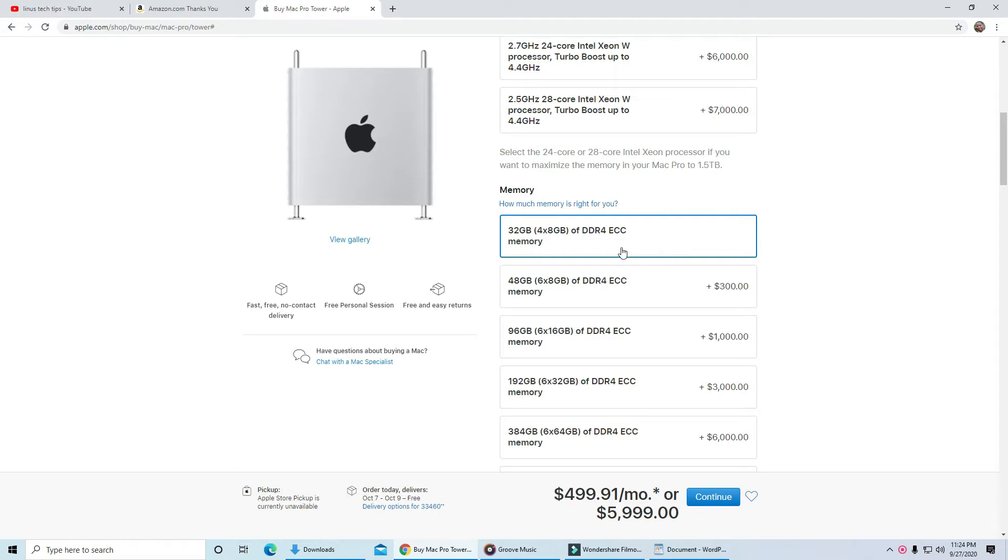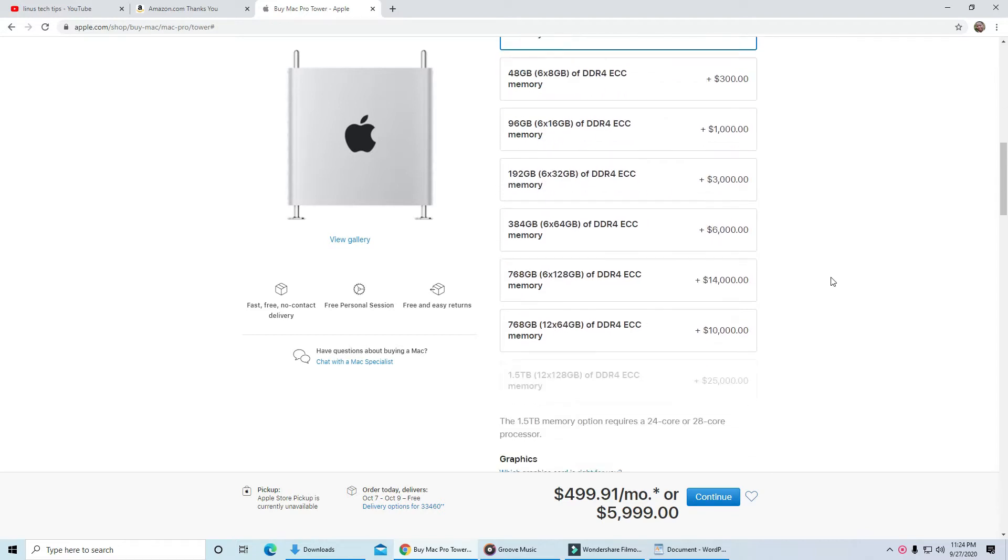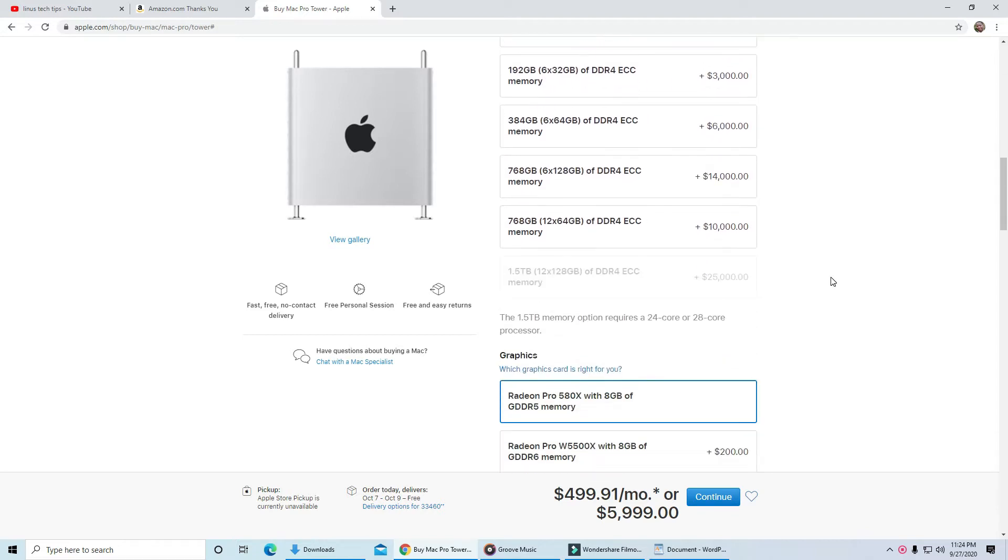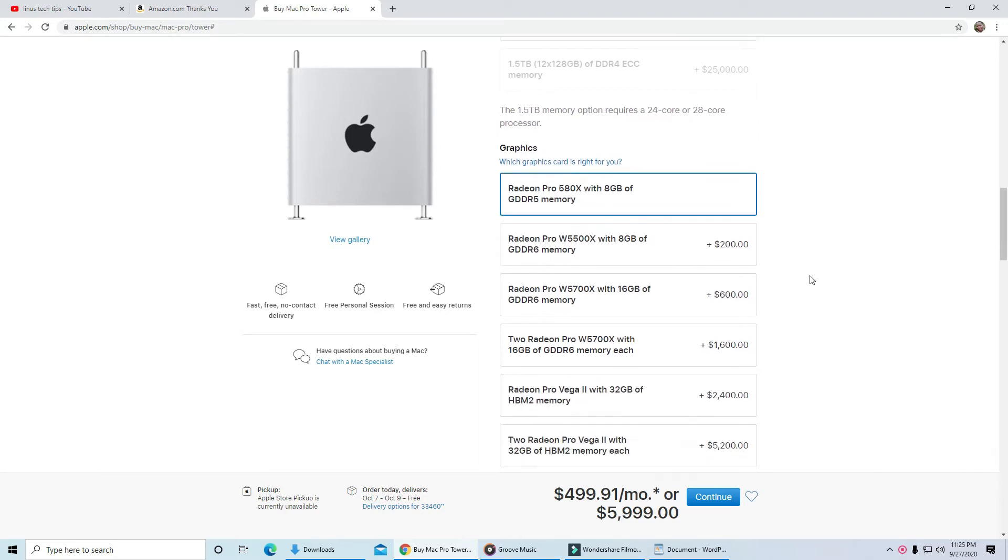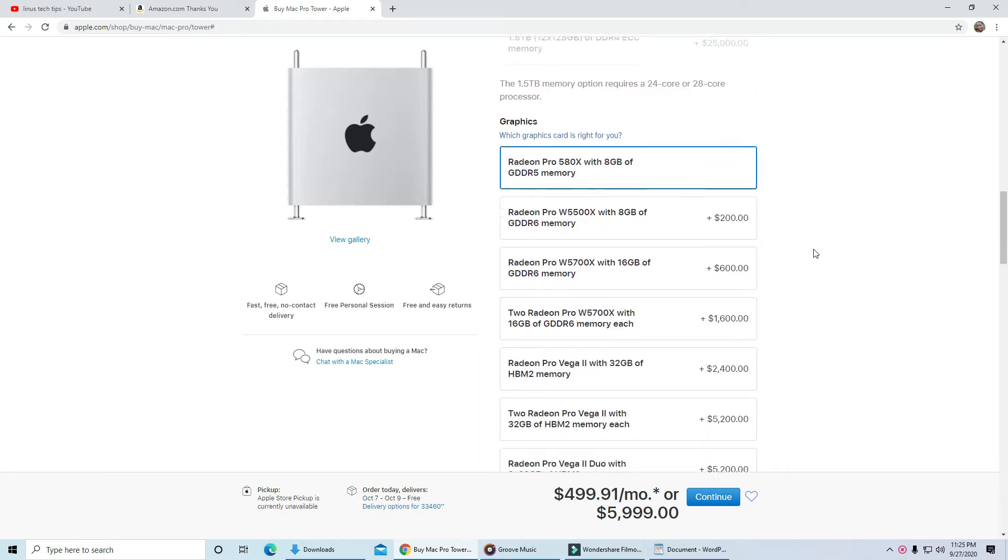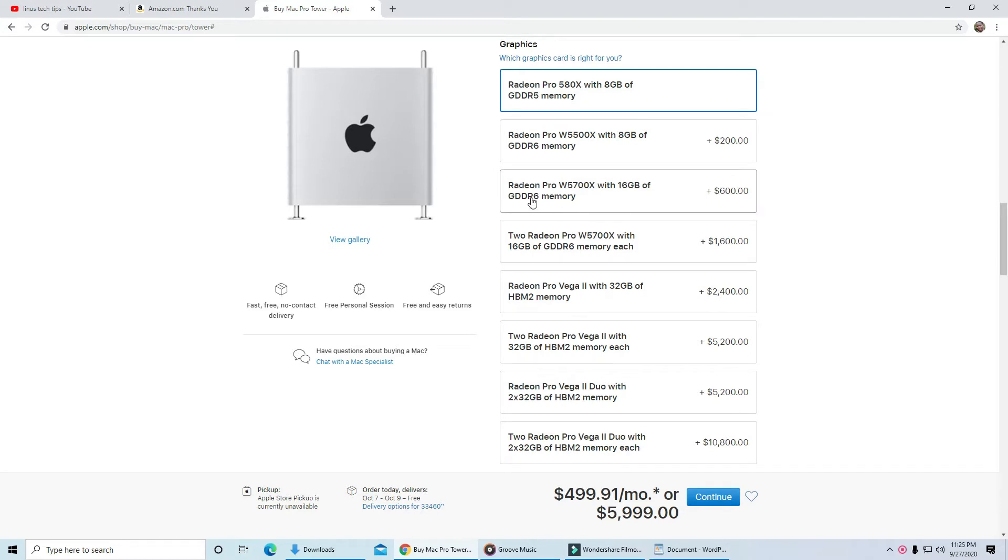Now if you do professional graphics, I don't think the Radeon Pro 580X is a good entry level graphics card. The 5500X is better, but with only 8GB of video memory, it's still a bit lacking. So let's go with the Radeon Pro W5700X with 16GB of GDDR6 memory.